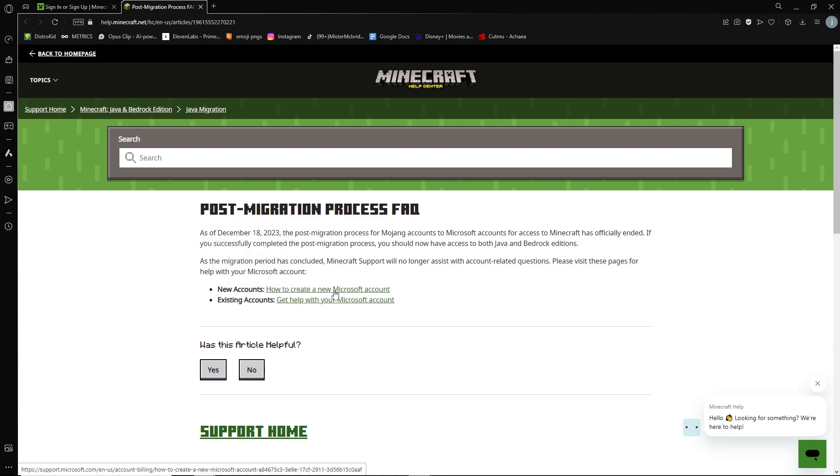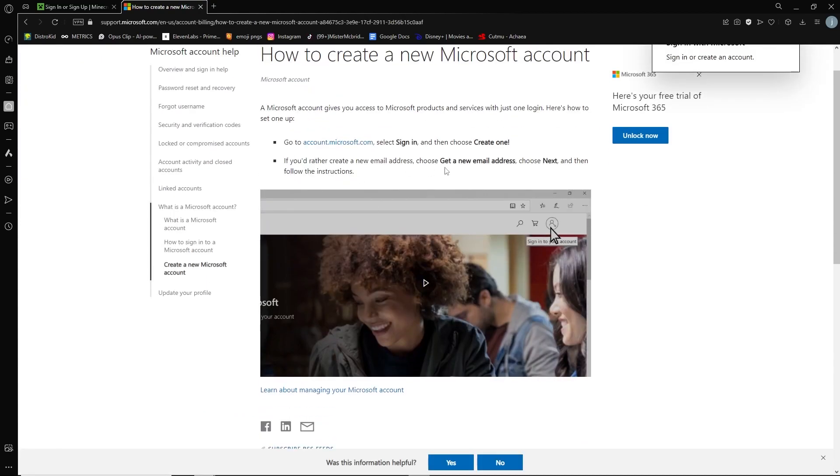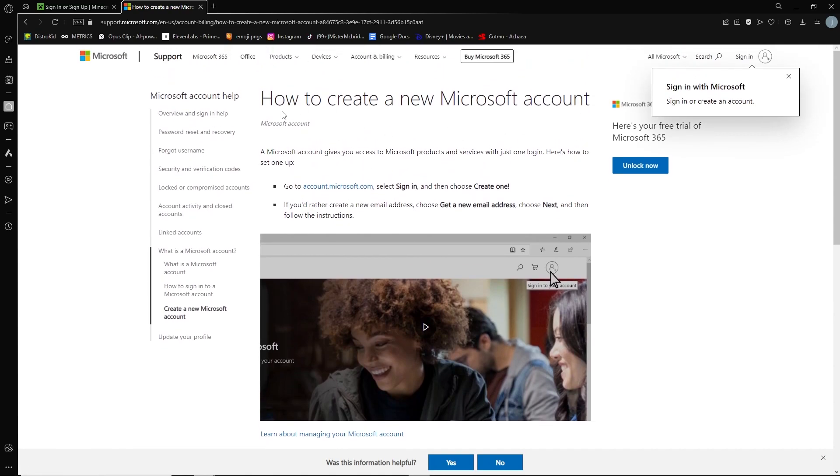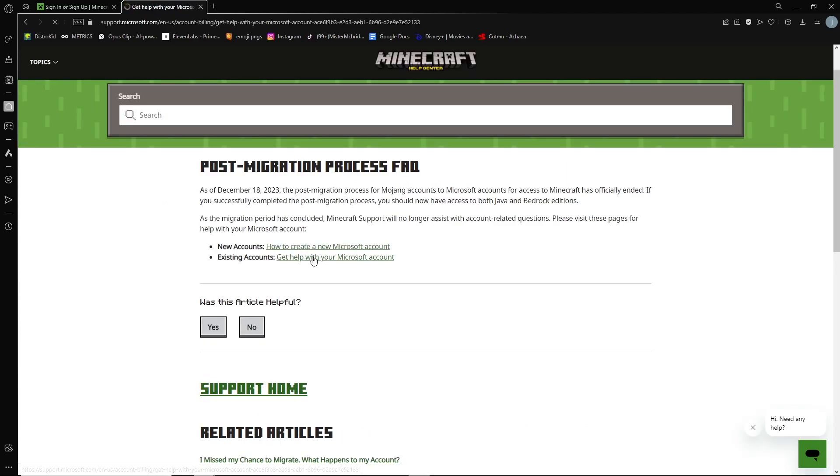I'm going to press on this one. Here you can read through and look at the steps and click this link on how to create a new Microsoft account, aka the new Mojang. Or you can go back to existing accounts right here.